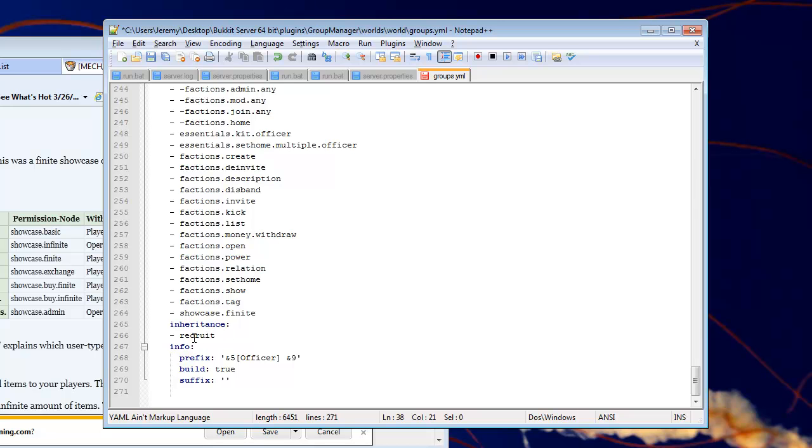And their inheritance is recruit. So, what that does is it gives all the permissions from the recruit group to the officer group. So, you don't have to retype all those. You're just getting all the permissions from this group already by doing this. It saves a lot of time.